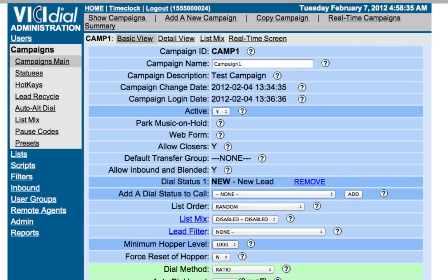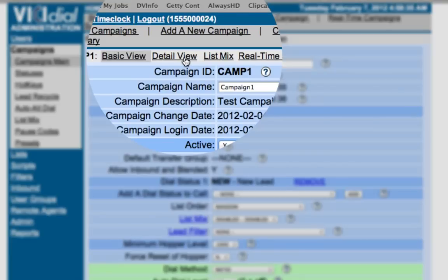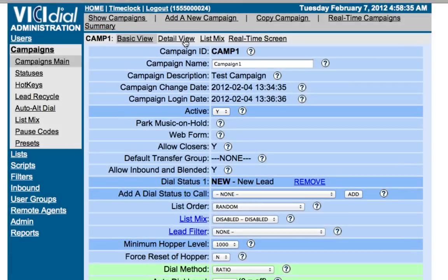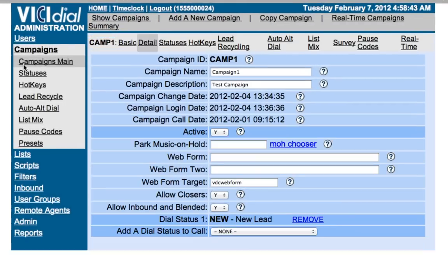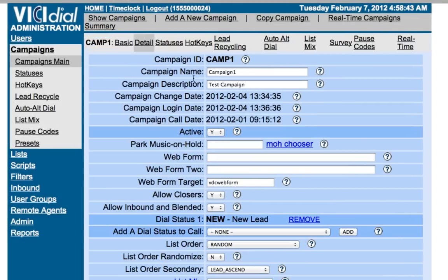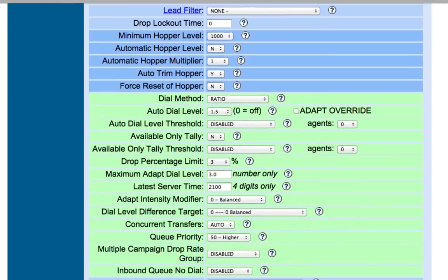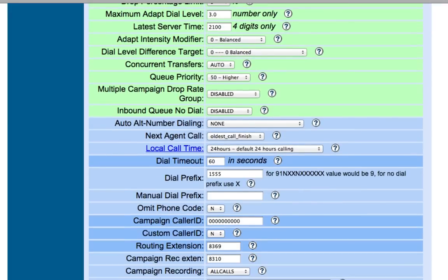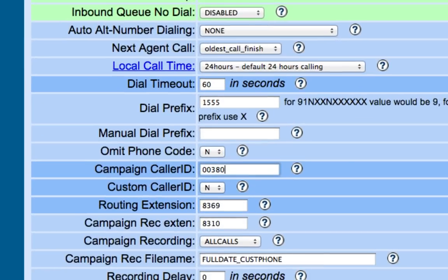At the top of the page, select Detail View. Scroll down the page to Campaign Caller ID and enter the number you wish to use.